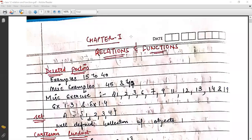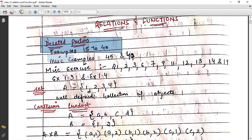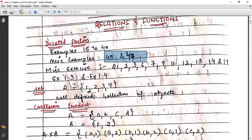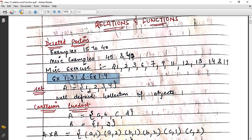Hello students, welcome back to our channel. In today's lecture we will study Chapter 1, that is Relations and Functions. This chapter is very small. There are two exercises which you mainly have to do, and miscellaneous questions, because more than a portion has been deleted. I have mentioned the deleted portion before — examples 15 to 40, miscellaneous examples 45 and 49 are deleted, and questions 1.3 and 1.4 are deleted in the miscellaneous exercise. So we will basically do 1.1 and 1.2 and miscellaneous questions.